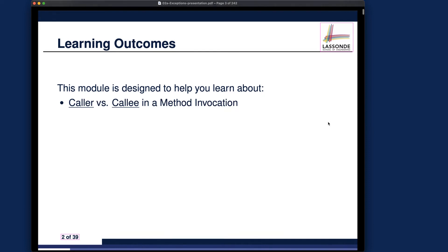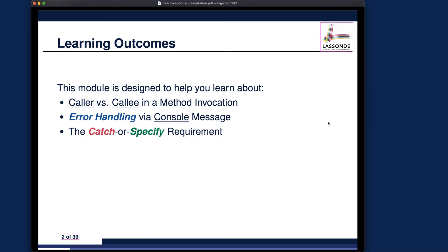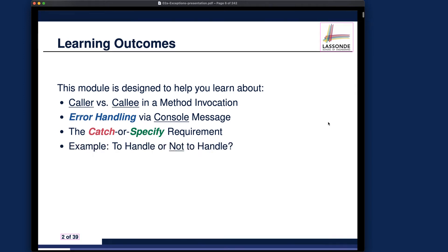This module is designed to help you learn about: number one, the caller versus the colleague in a method invocation. Whenever you're making a method call, you should identify the caller and the colleague so we can analyze a chain of method calls — which you need to understand the behavior of runtime exceptions. Number two, error handling via console messages, to show how you can handle errors using System.out.println, but we also need to identify its limitations before moving on to the better way, which is using exceptions. To really use exceptions, you have to understand the catch-or-specify requirements, and I'll give you one example built from scratch about whether to handle or not handle an exception when you face that choice.